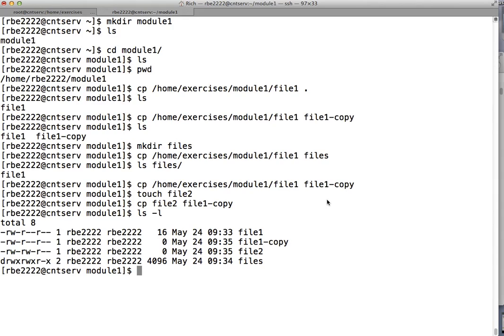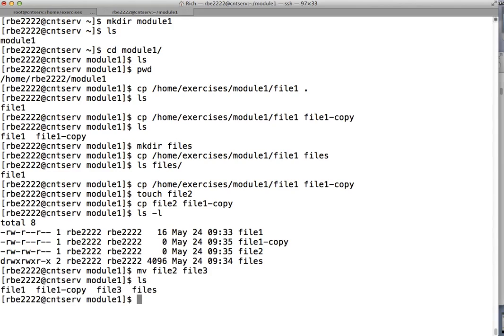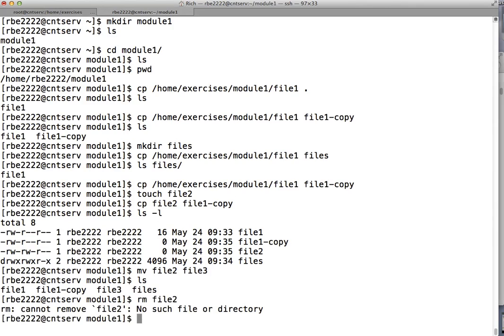That covers cp. Move works pretty much the same way, except mv removes the original file. So if I move file_two to file_three, now I have no file_two — I do have a file_three. So move essentially just renames the file and removes it from the original location.